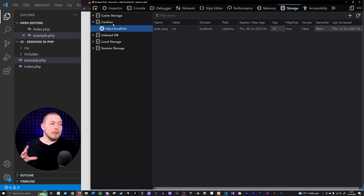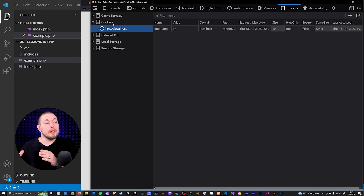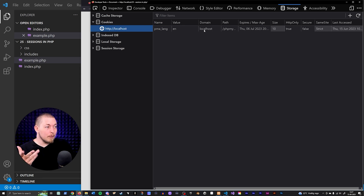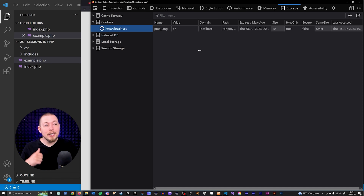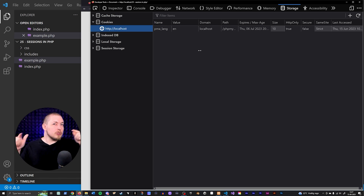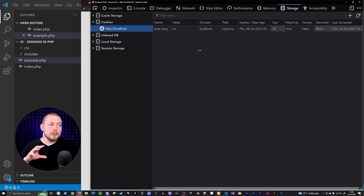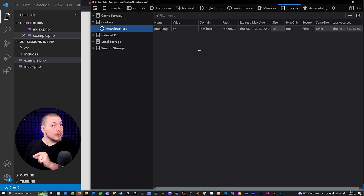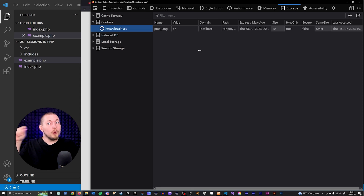A cookie is information stored directly inside your browser locally, not inside the server. Whenever you start a session inside a website, you generate something called a session ID cookie, which is going to pop up here as soon as we start a session. The server places a session ID cookie on your browser to figure out which user you are and which session variables need to be assigned to you, since many different users might be accessing the same website.